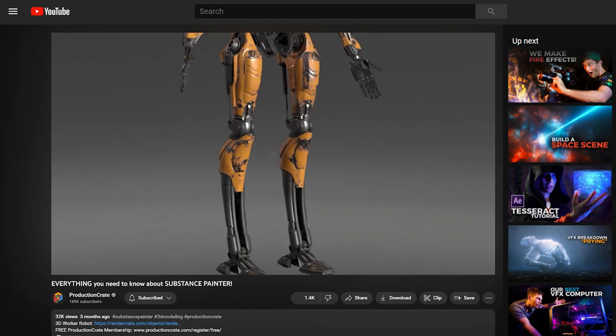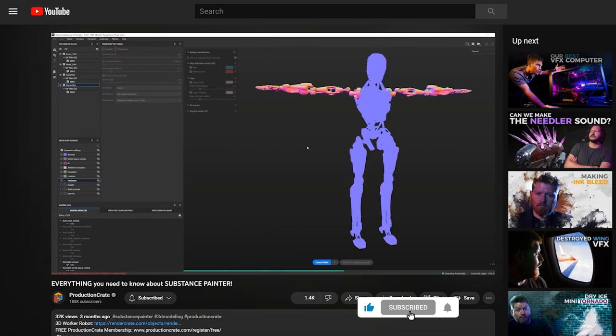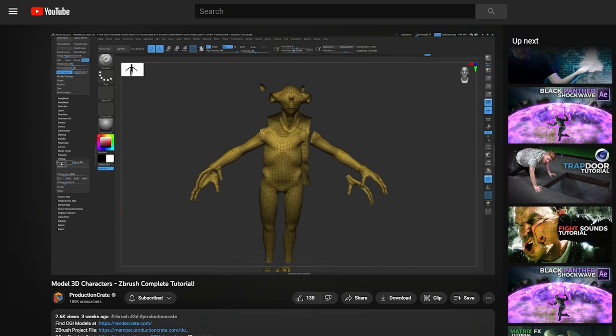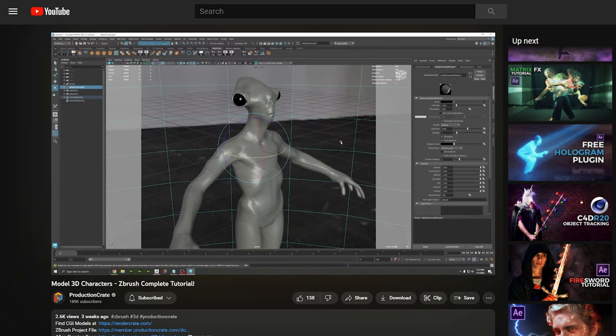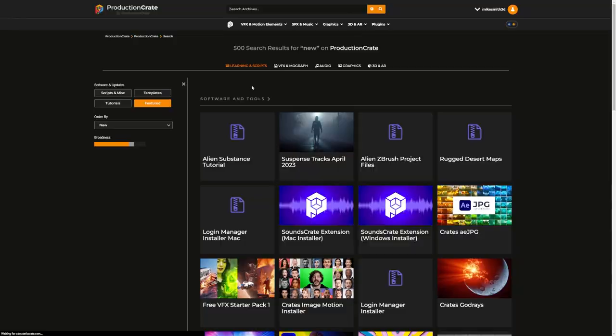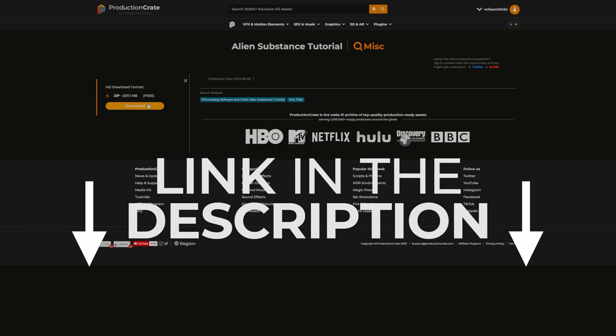If you've never opened Substance before, we did an Introduction to Substance video, so be sure to check that out before following along. We also did an Introduction to ZBrush video where I actually created this character. But if you missed that or didn't follow along, that's fine — I'm uploading my project files to Production Crate, so with a free account you can download them and follow along.